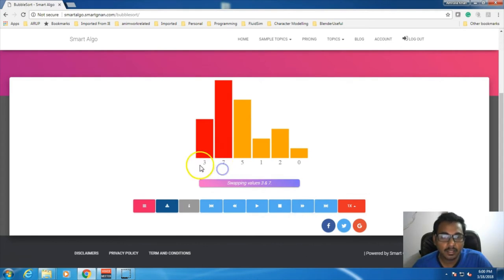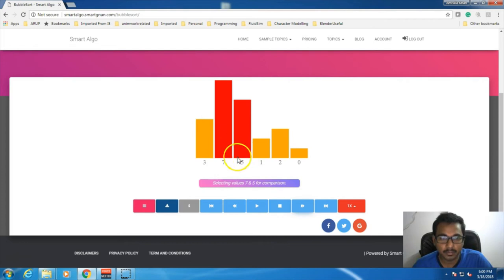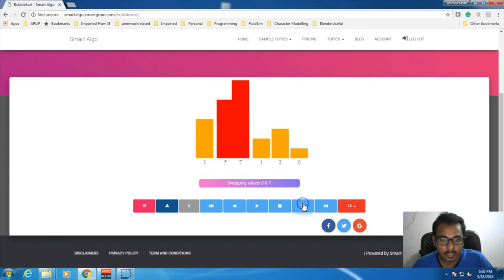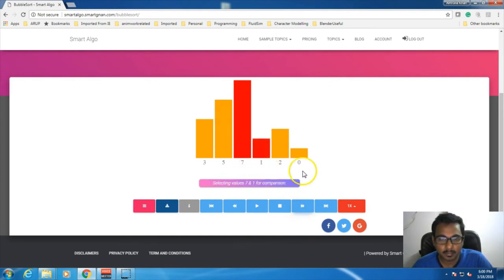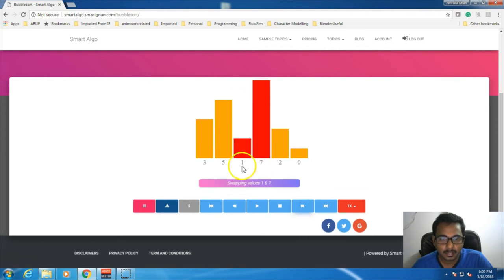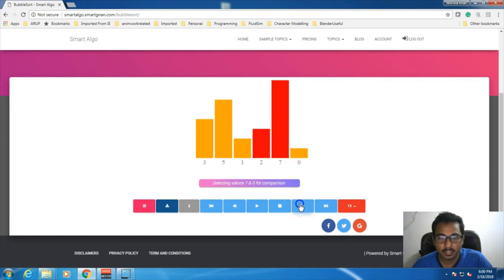Next, it will select the next two elements — 7 and 5. The first element is compared with the second element, and then the second element is compared with the third element. They are not in order, so they get swapped. The next step: 7 and 1 getting compared — they are getting swapped. Next 7 and 2 are getting compared — they are not in order, so they get swapped. And 7 and 0 are getting compared — they are not in order, so next step they should get swapped.